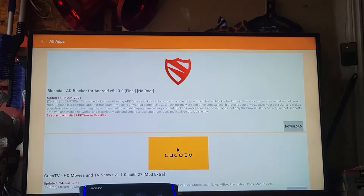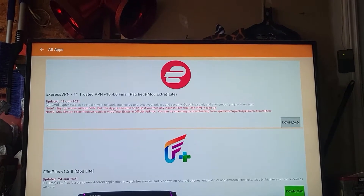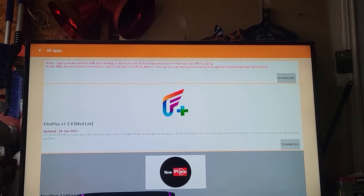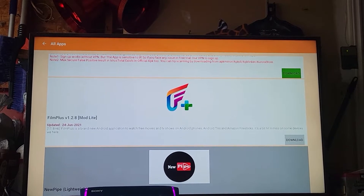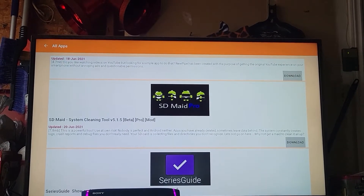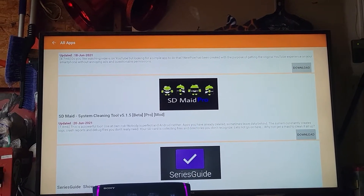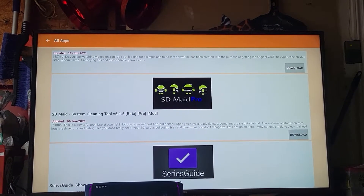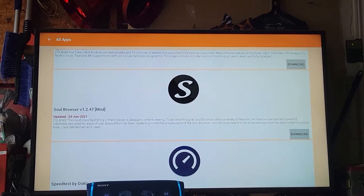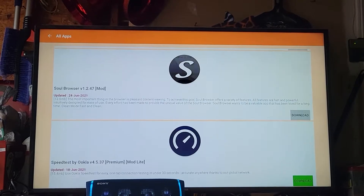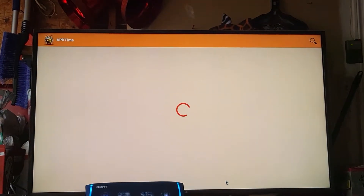APK Time looks like this — you can click on any category. You can go through new apps. Film Plus is very good, ad-free, works just like Cyberflix. SD Maid is extremely good for clearing cache on Android boxes because people don't like to do it manually — you open that app, run it, scan, and it'll clean it for you, and it actually works.